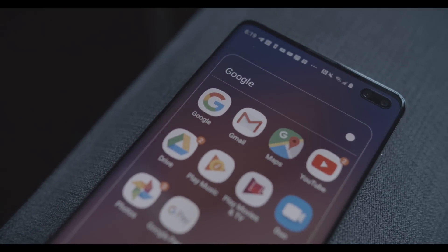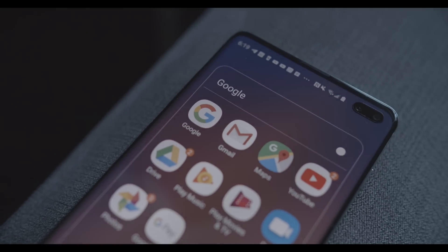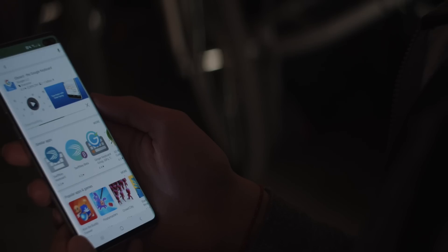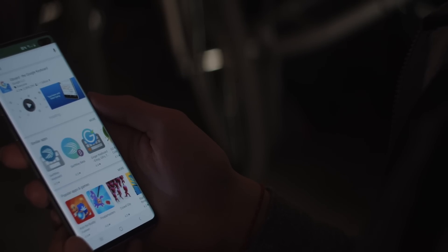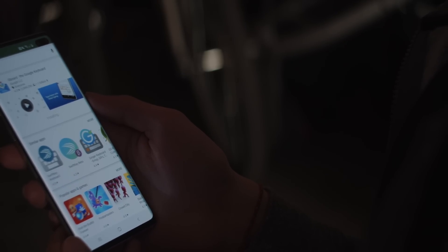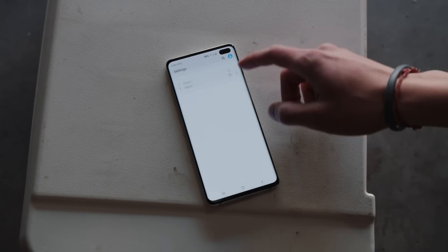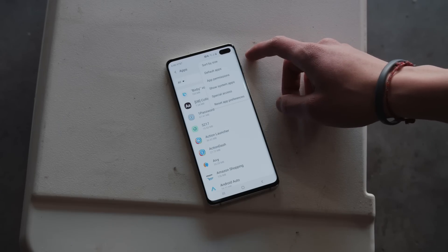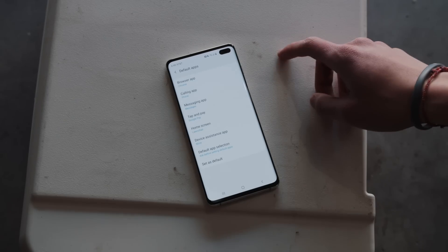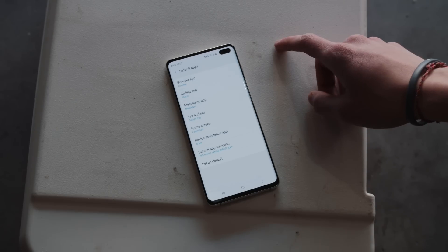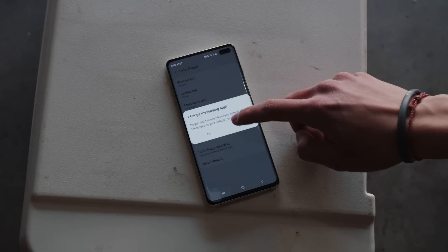Out of the box, the pixels ship with a ton of pre-installed Google apps that are very nice, and the S10 also ships with many of these apps. Definitely install Gboard as it provides a very clean keyboard experience. However, a lot of the Samsung apps are set to be the defaults. To better align the S10 with stock Android, feel free to go into settings, apps, into default apps, and change the defaults to Google's offerings. Swap the browser app from Samsung Internet to Chrome, the messaging app to Google Messages, tap-in Pay to Android Pay, and device assistance app to Google Assistant.